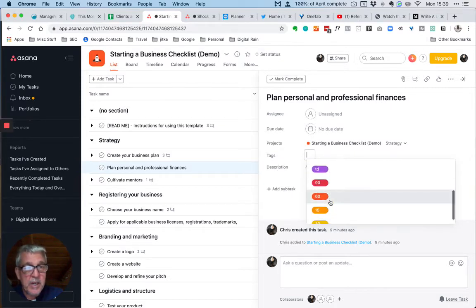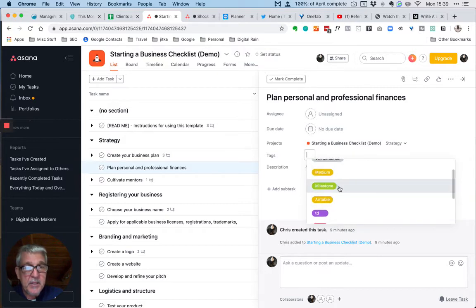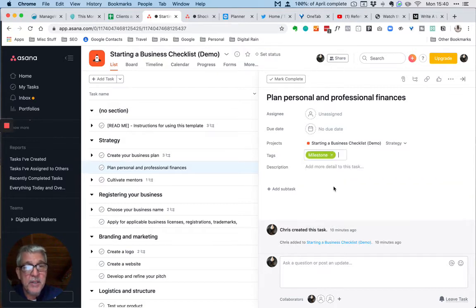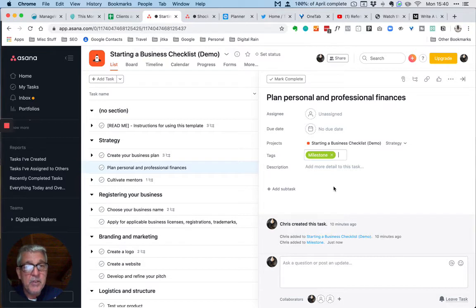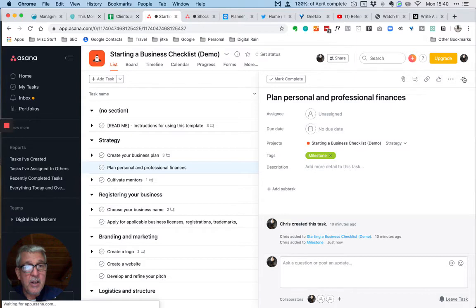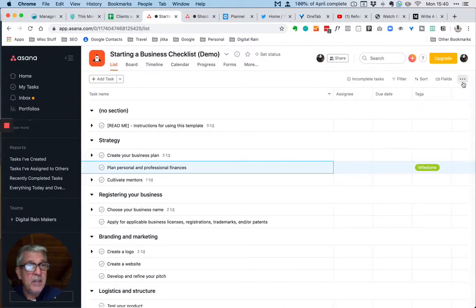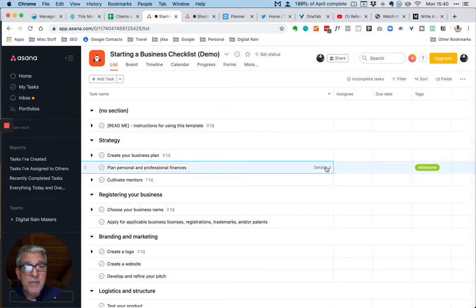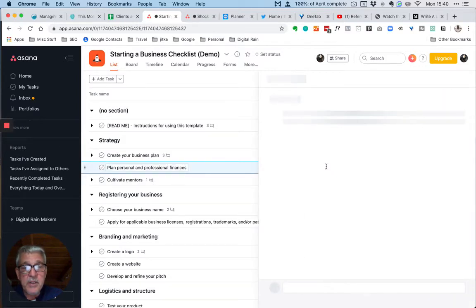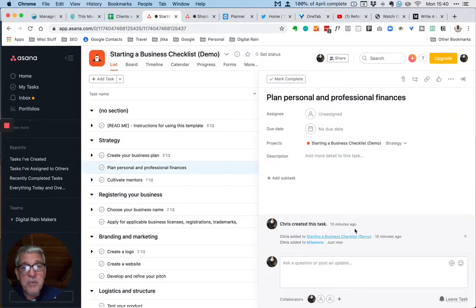Then what we see is this tags field appears, whereas previously it was hidden. Let's say that we want to add, here's some of my existing tags, I want to make this particular task a milestone. So I can add this as a milestone here and then I can close the item and you'll see that the tag appears in the main screen.